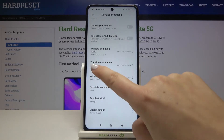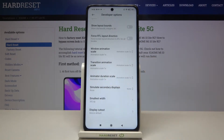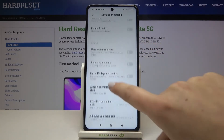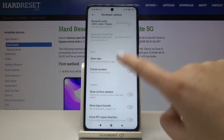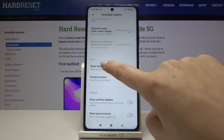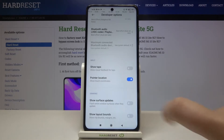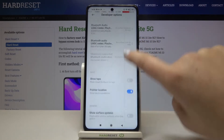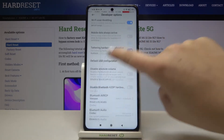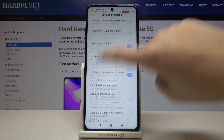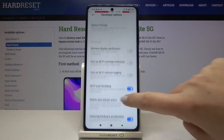For example, we can change the transition animation scale, we can show layout bounds, show visual feedback for tabs or pointer location. If you want to turn on a feature, just tap on the switcher and as you can see it is immediately applied and activated.